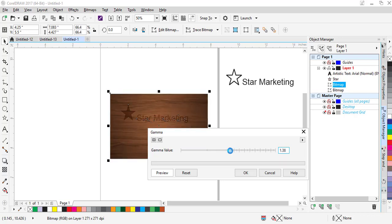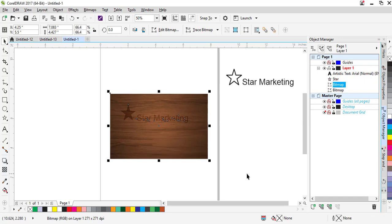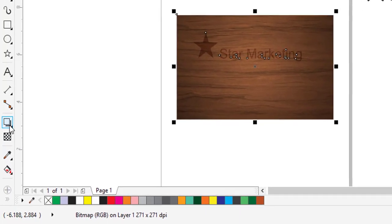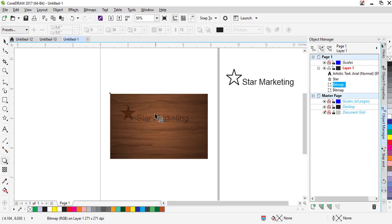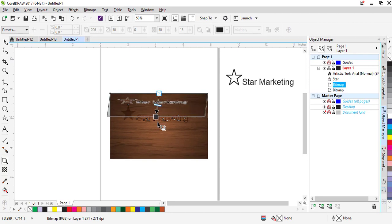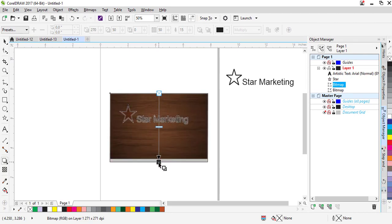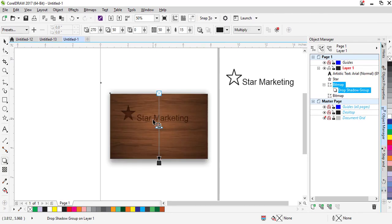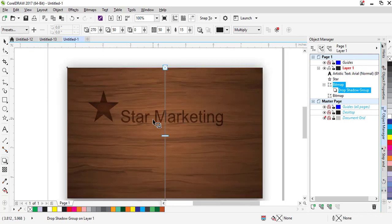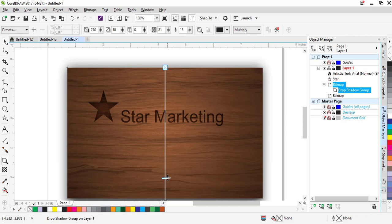Now select the Drop Shadow tool. Anywhere you want to drop the shadow, you can select and drag it a little bit down. Now move this part to the darker area as you can see.